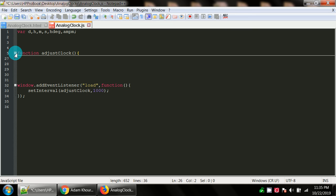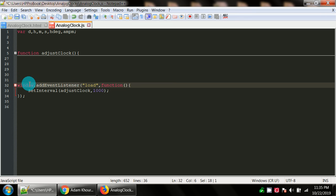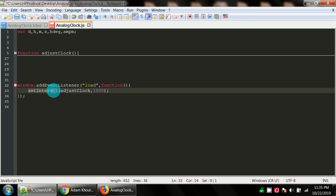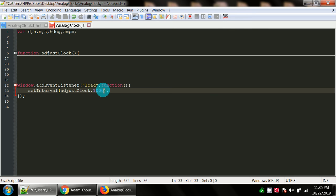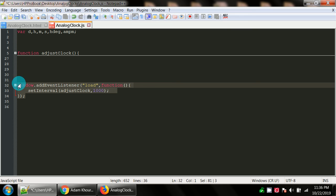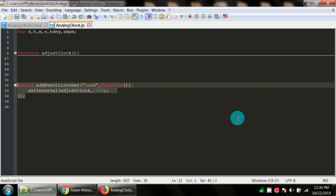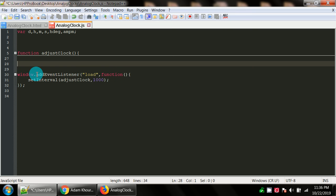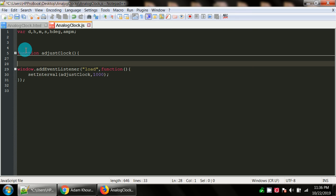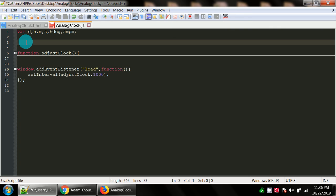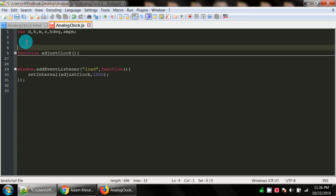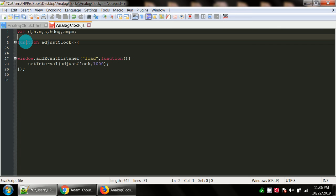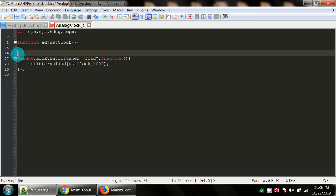There's your closing curly brace for this function adjust clock. You're adding an event listener to the window. We want to listen for when the page loads. The function is going to use set interval to call the function named adjust clock every 1000 milliseconds, which means every second. So it's a very simple set of code. Go ahead and do what you want with it. I highly recommend you look at Adam Corey's videos because he does an excellent job of explaining as he goes along in a very short time frame.